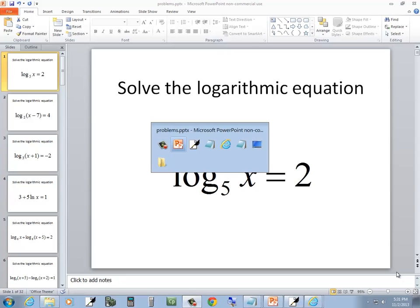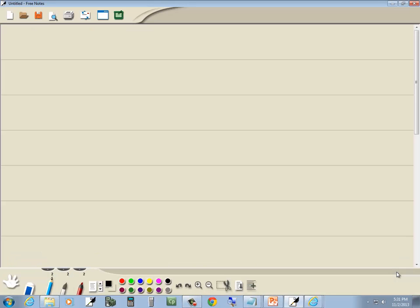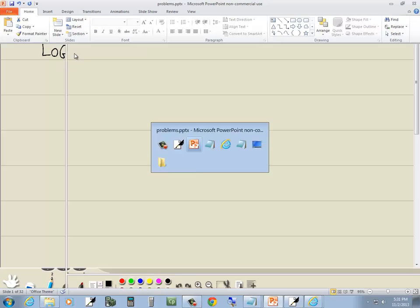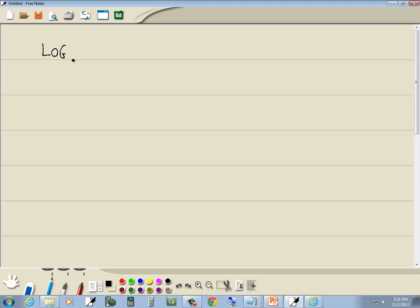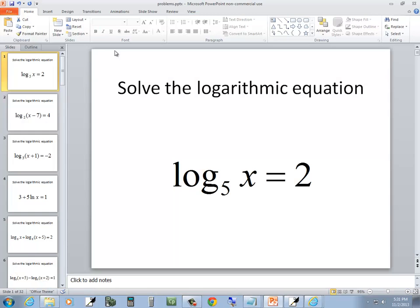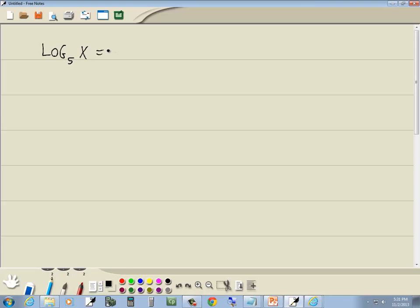Let's take a look at this problem. We have log base 5 of x is equal to 2.